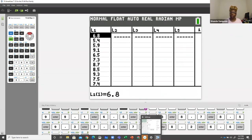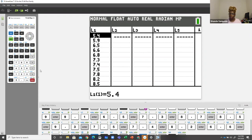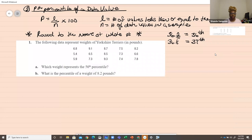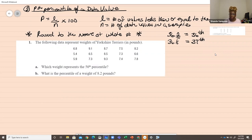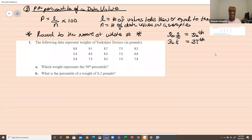The first thing we want to do is sort the data in the calculator. Go in and double-check that it's sorted. The first question asks: which weight represents the 50th percentile? They're giving us the 50th percentile and want to know which number from the Yorkshire Terrier data represents it.